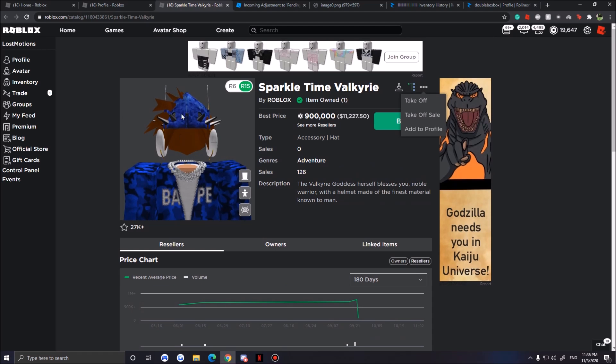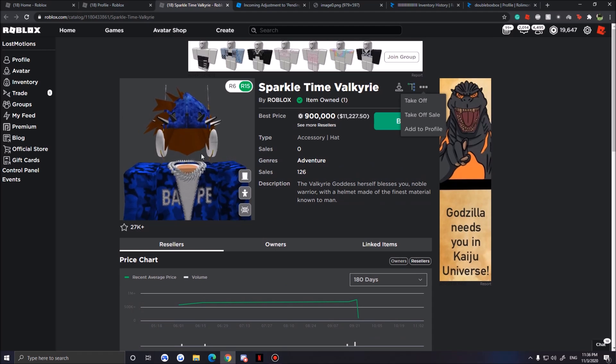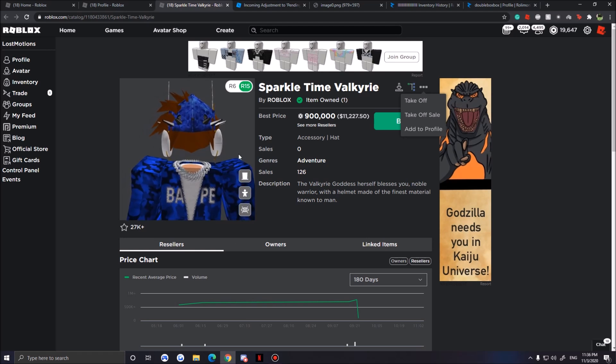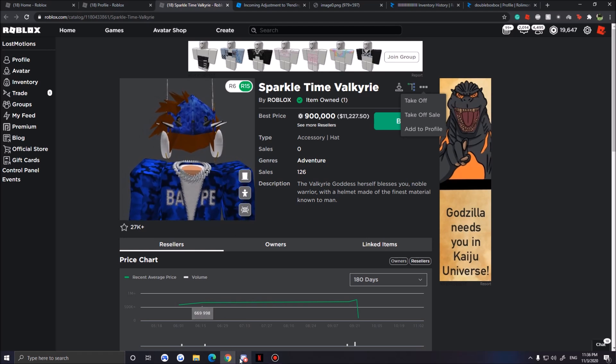In three days, Roblox will finally catch on to that account and restore everything.